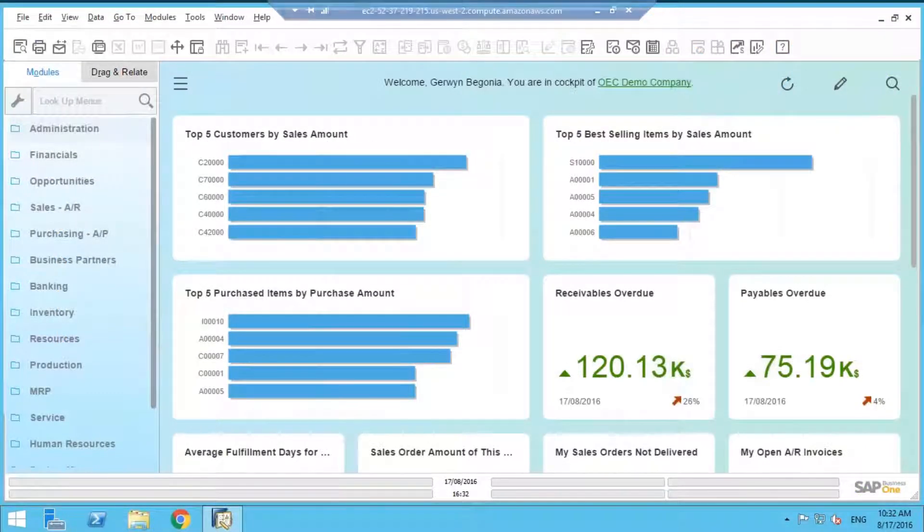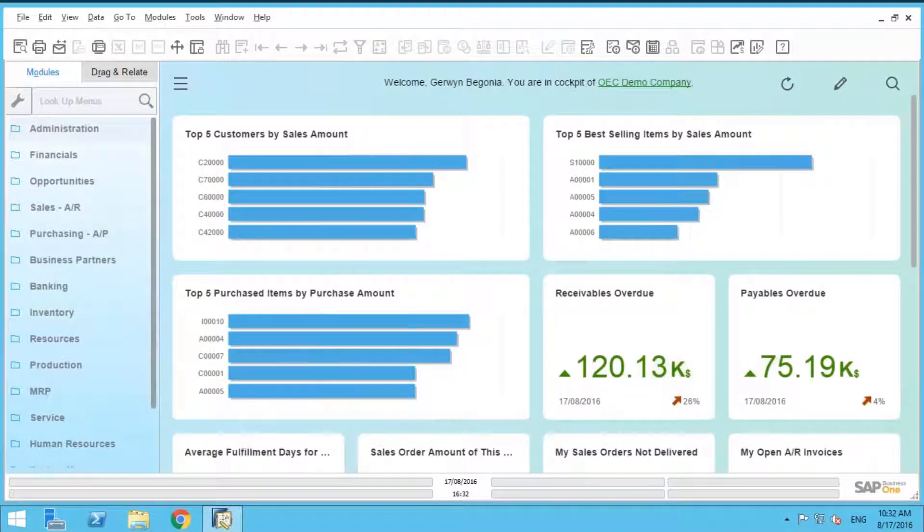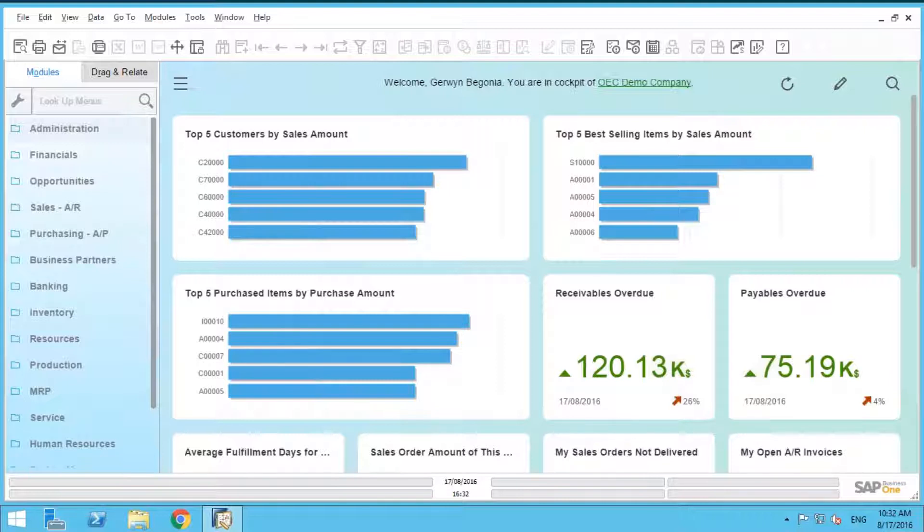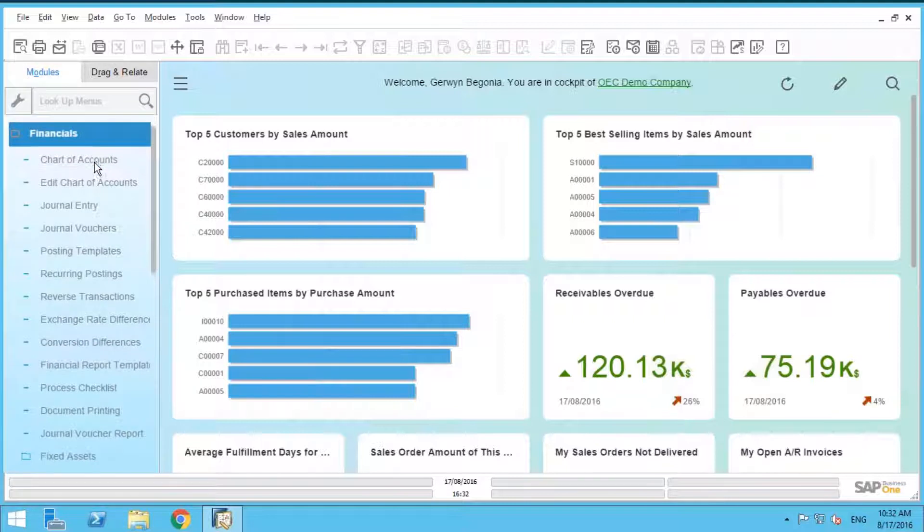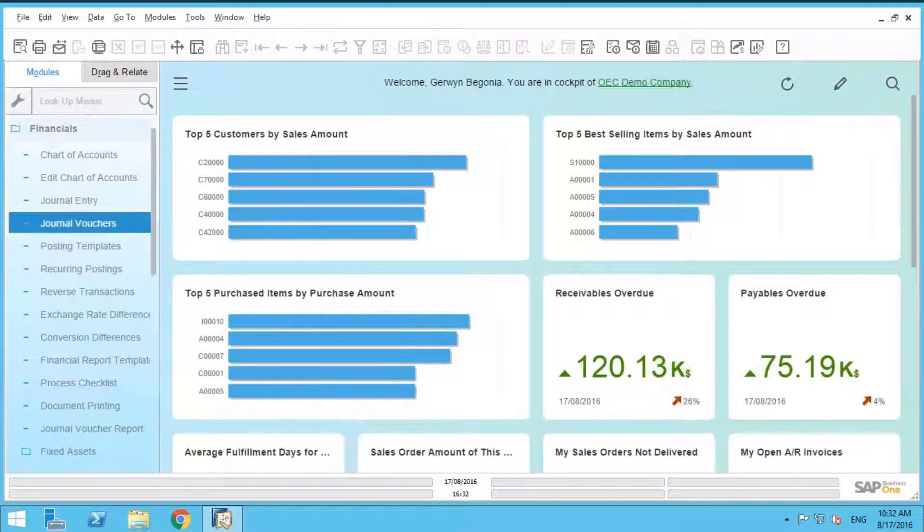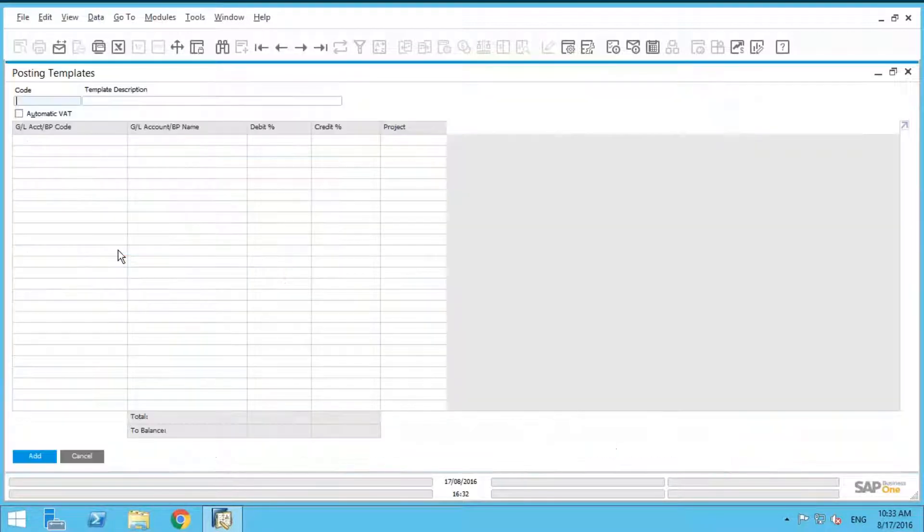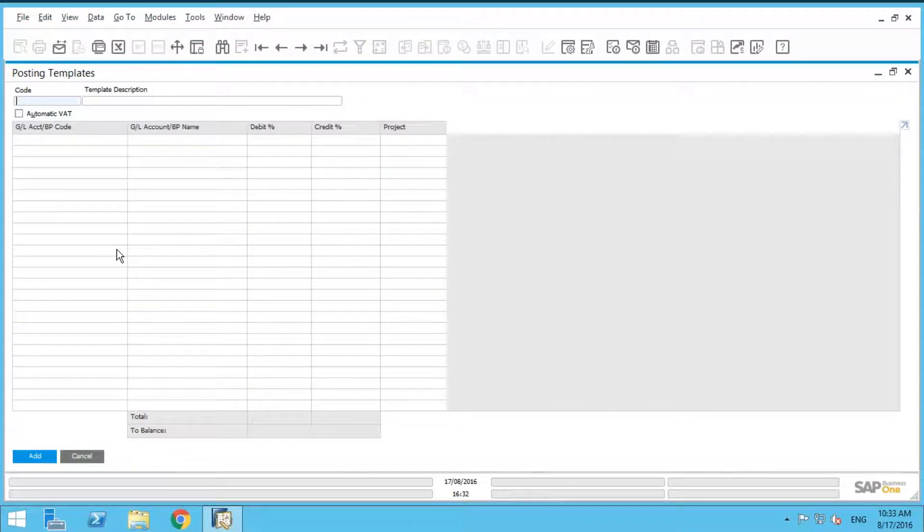So what you're looking at right now, although this is the latest and greatest version 9.2 SAP Business One, like I said before, this feature has been around since day one. So if we go into financials and we go into our posting templates, we're going to create a brand new template here.